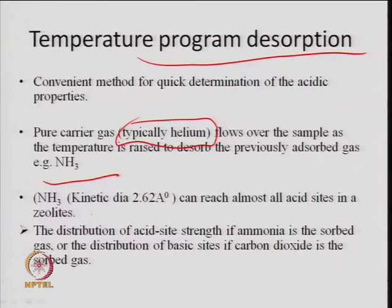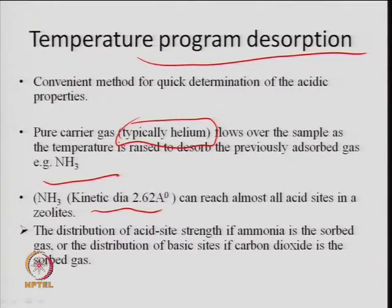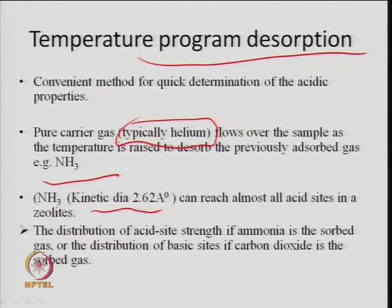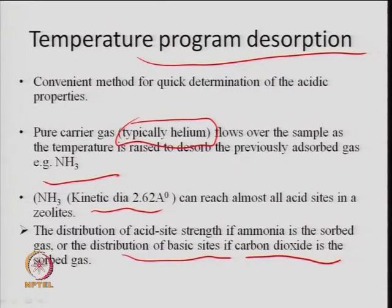Ammonia has a kinetic diameter of 2.62 Å, which means it can go throughout the micropores of the zeolite. This is the advantage — it can reach almost all acid sites in a zeolite, so complete acidity can be determined. The distribution of acid site strength if ammonia is the probe gas, or the distribution of basic sites if CO₂ is the probe gas, can be estimated by the TPD method.